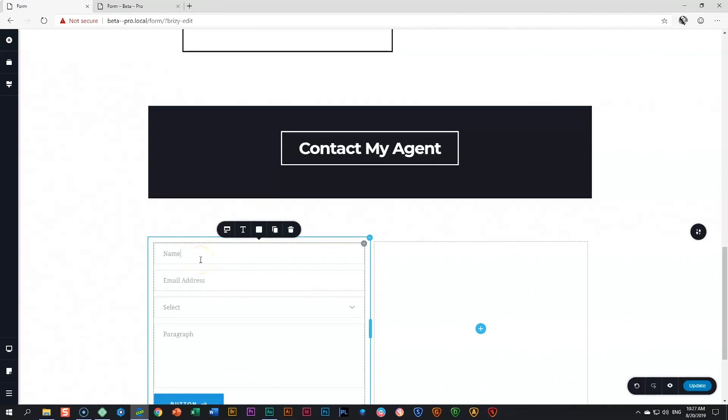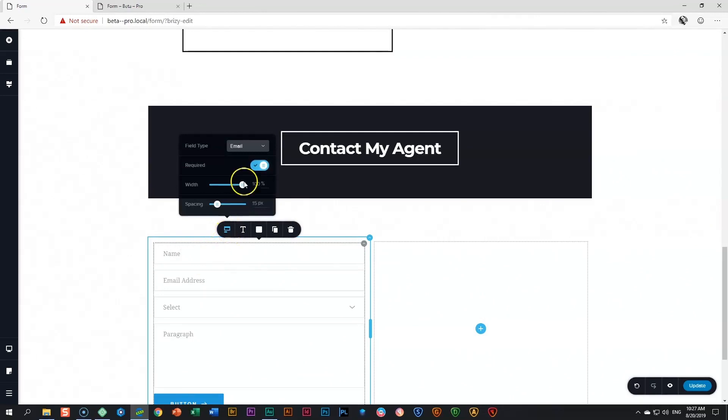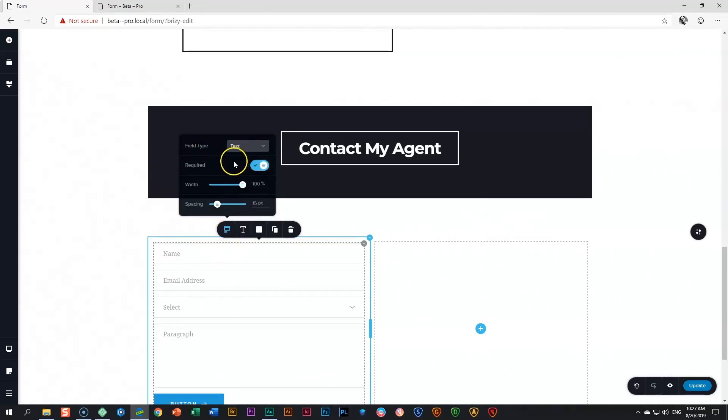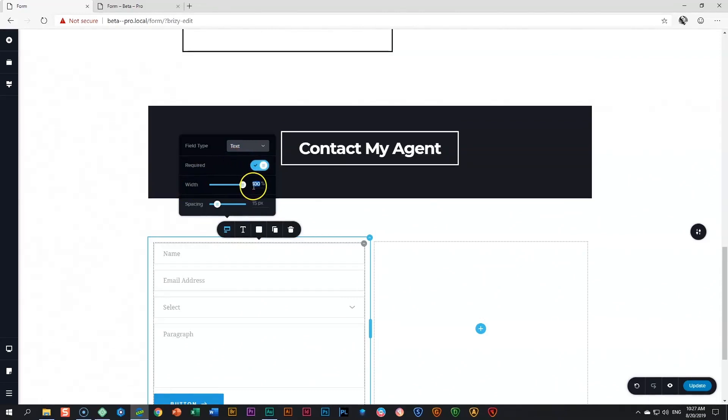What is important now is to go and change the field type. Go again here to field, go to field type and change it to text. That will allow the field to recognize it as text. The next thing I'm going to do is reduce the width to 50%. That will make the field half of the entire contact form.